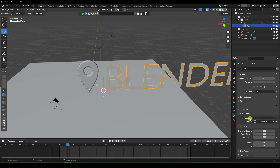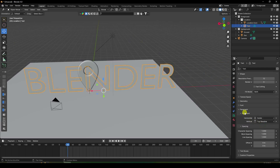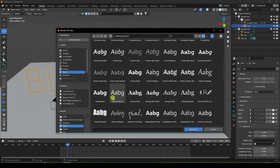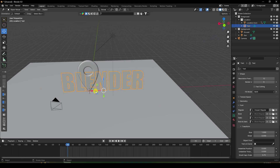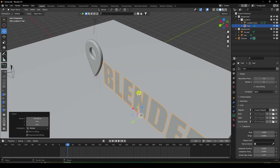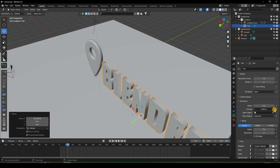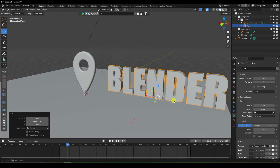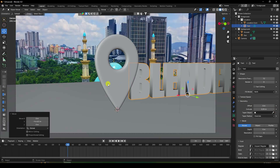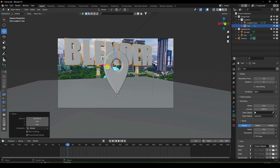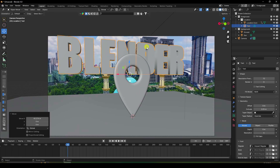Enter Edit Mode with Tab and type any text — for example, 'Blender.' Go to the spacing settings and change the axis. Then change the font to your preferred one. Go to Geometry and set the Extrude thickness to 0.5.